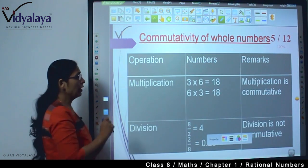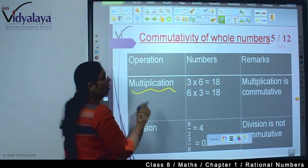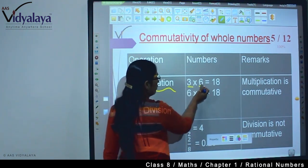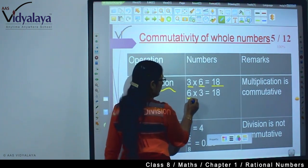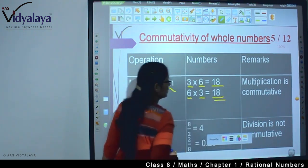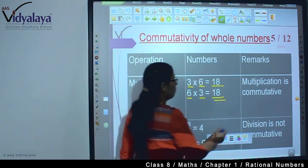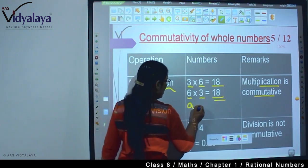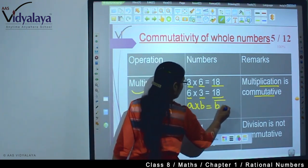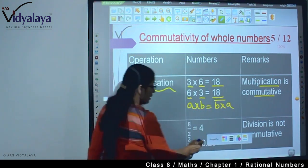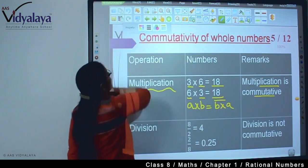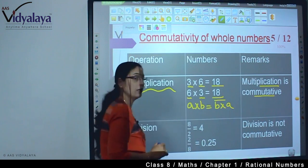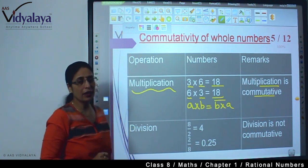Now we are checking with the multiplication of whole numbers. I take two numbers, 3 and 6. I multiply 3 with 6 and I get 18. Now I multiply 6 with 3 and again I get 18. So can I say multiplication is commutative? Yes. I can say A into B equals B into A. In both cases I am getting 18 with the same sign.